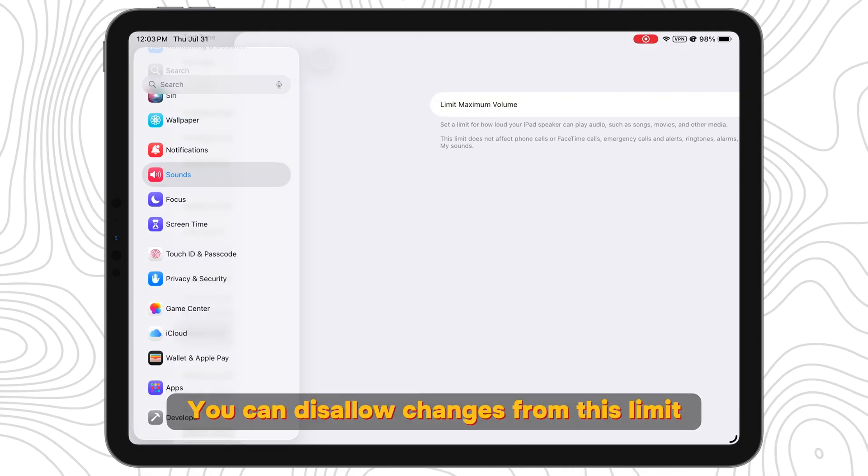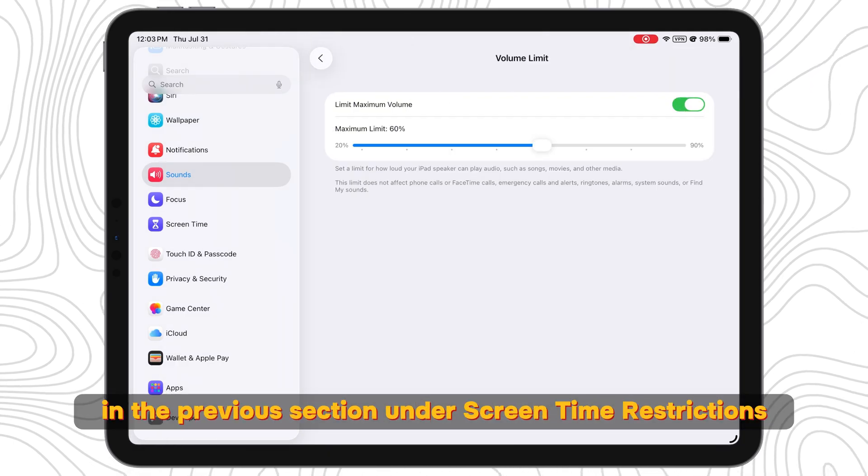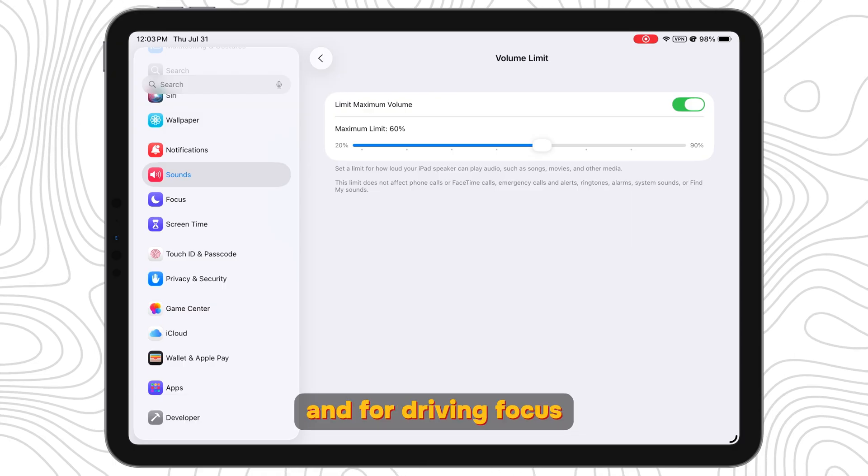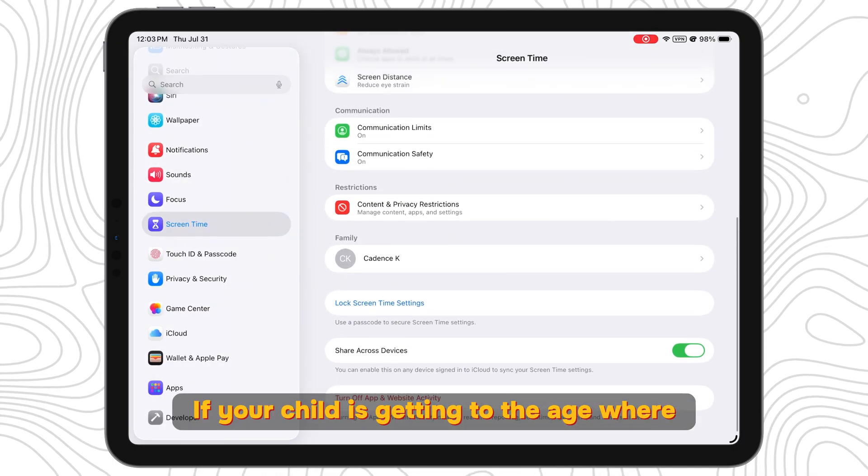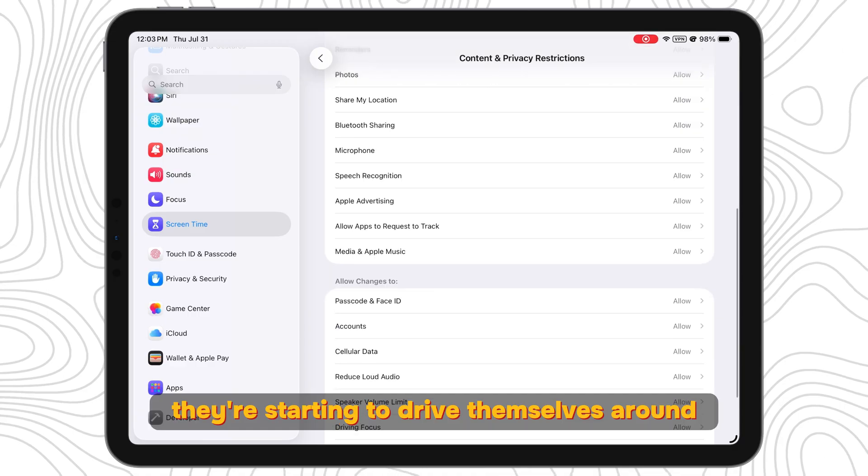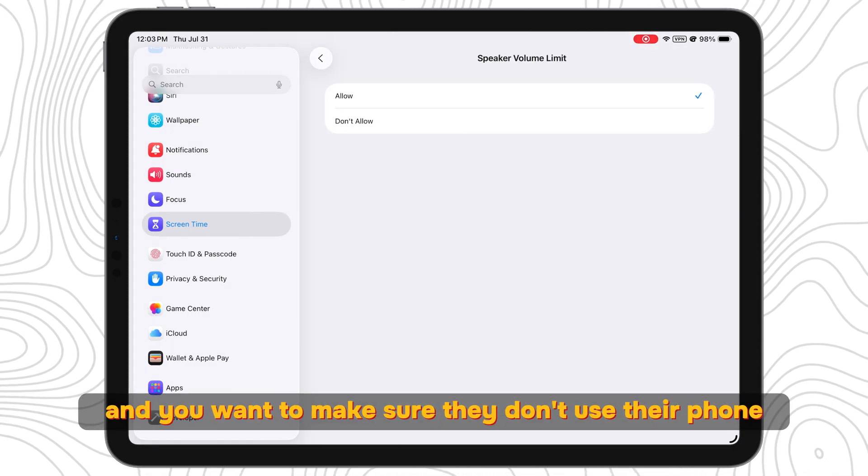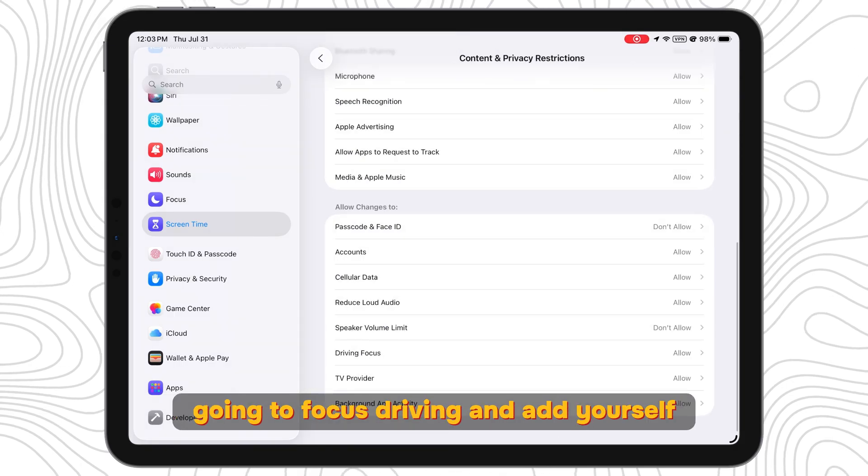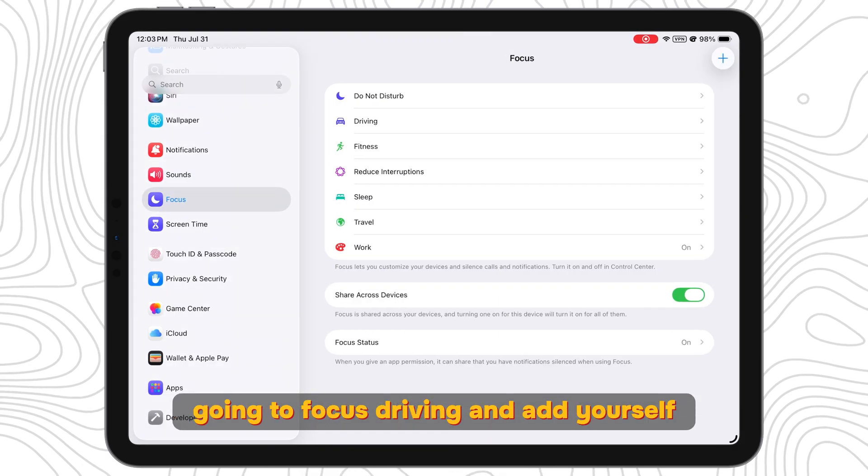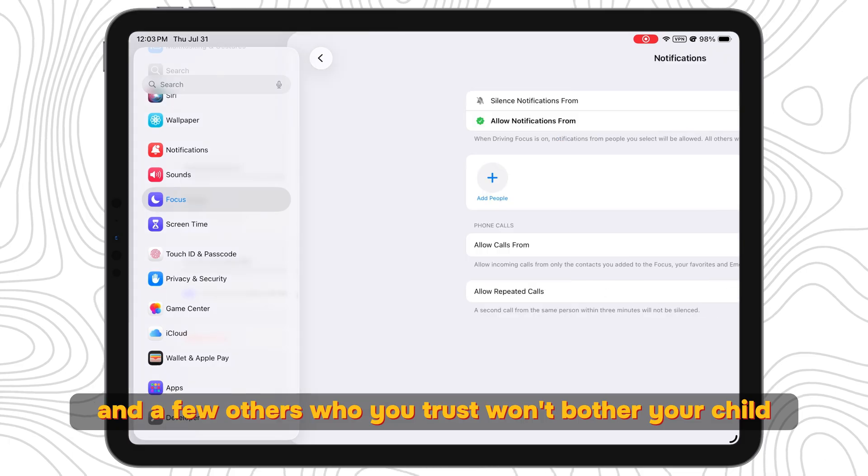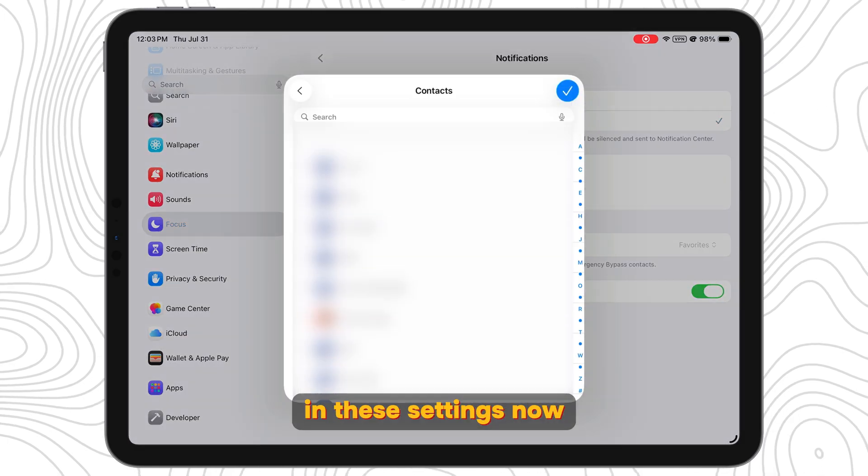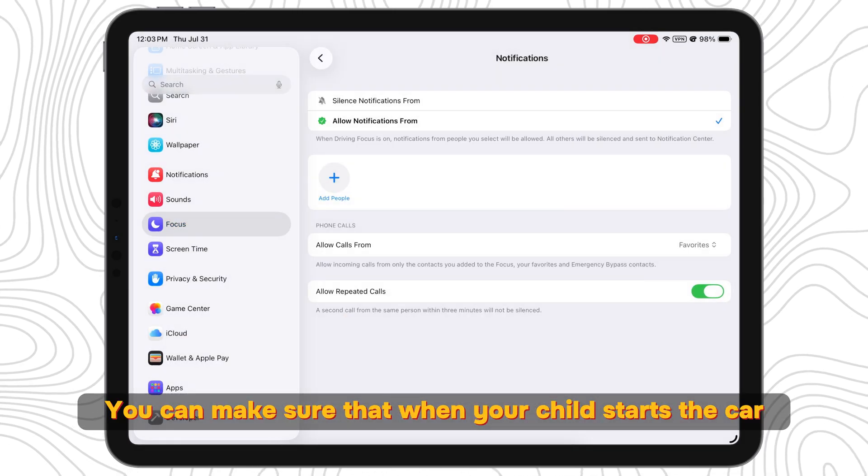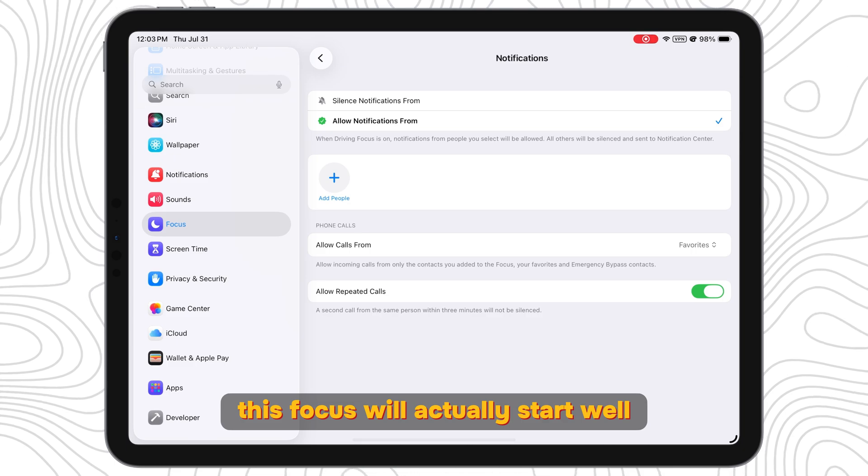And for Driving Focus, if your child is getting to the age where they're starting to drive themselves around and you want to make sure they don't use their phone while they're driving, you can do some cool things. Go into Focus, Driving and add yourself and a few others who you trust won't bother your child in these settings. Now you can make sure that when your child starts the car, this focus will actually start.